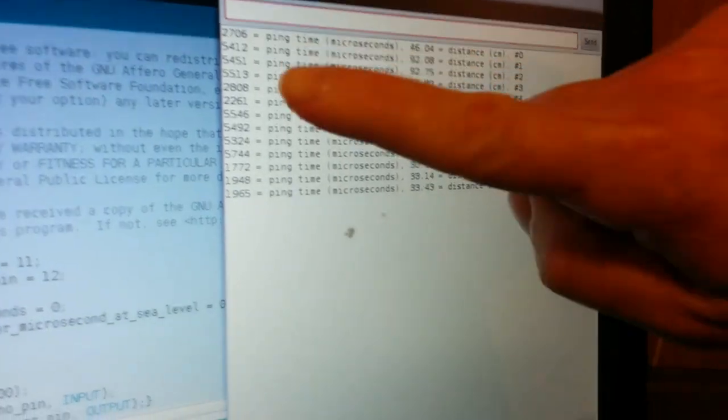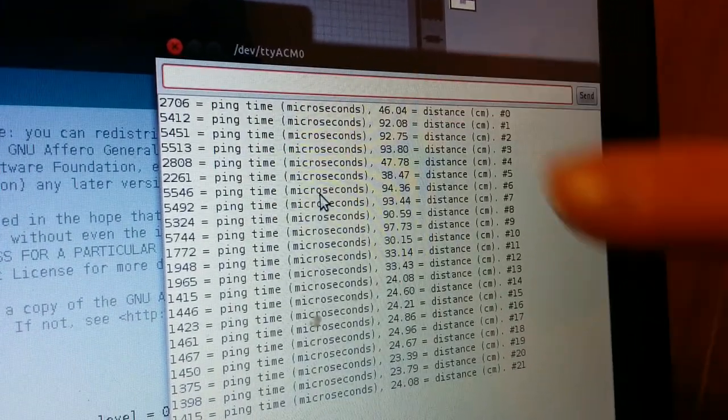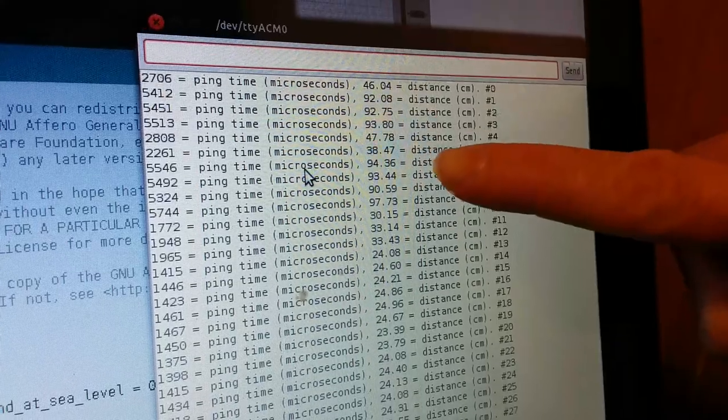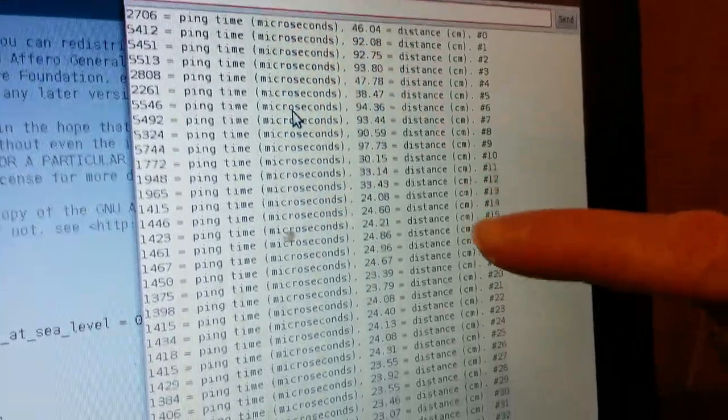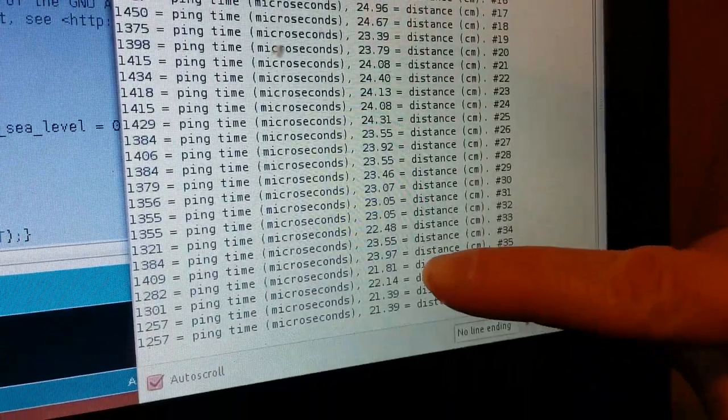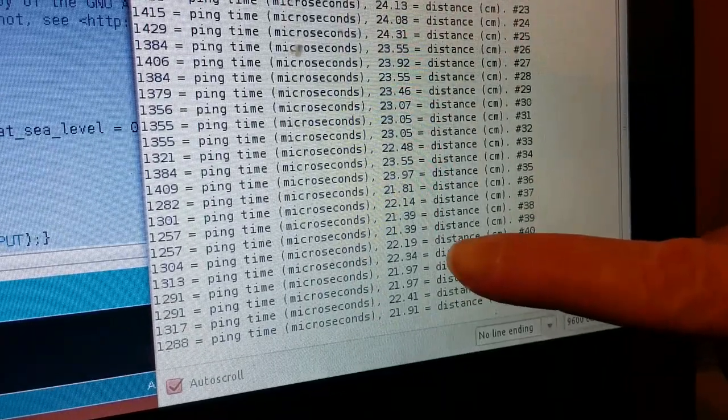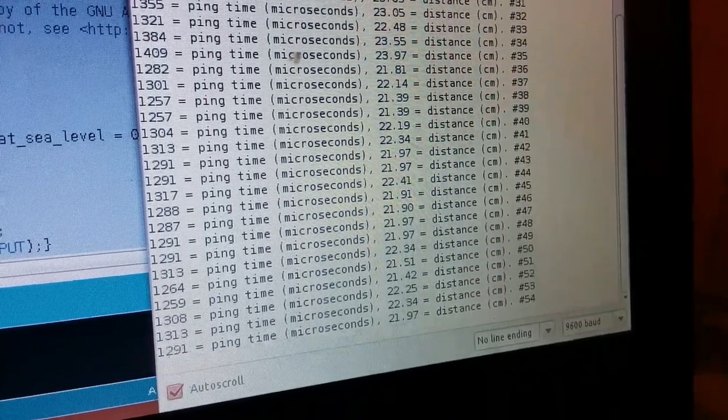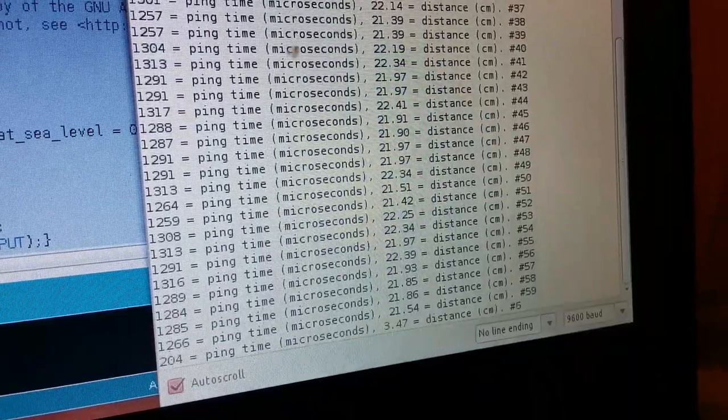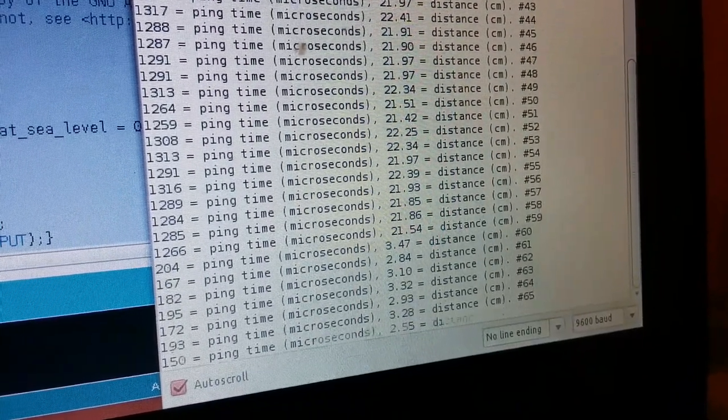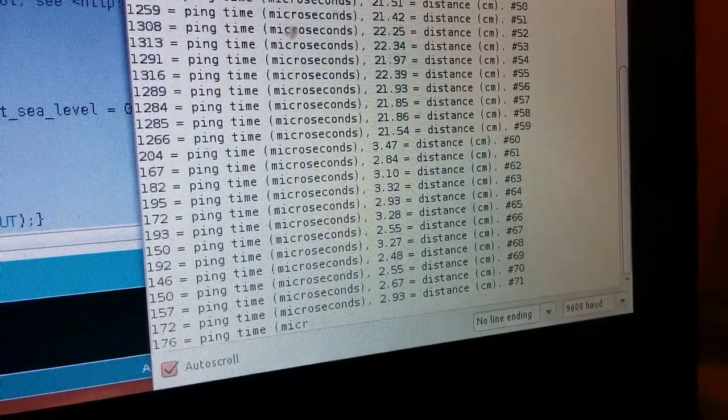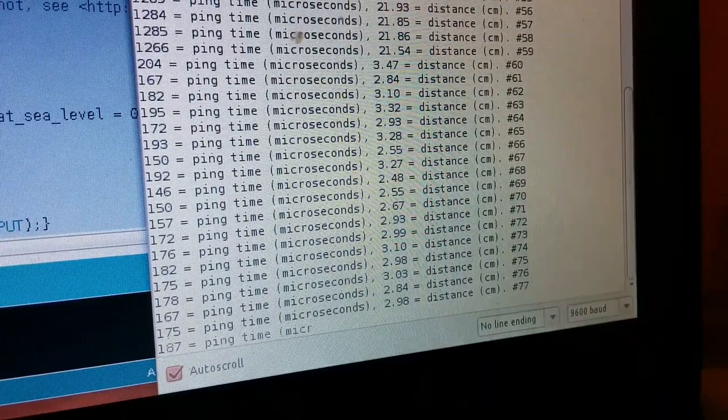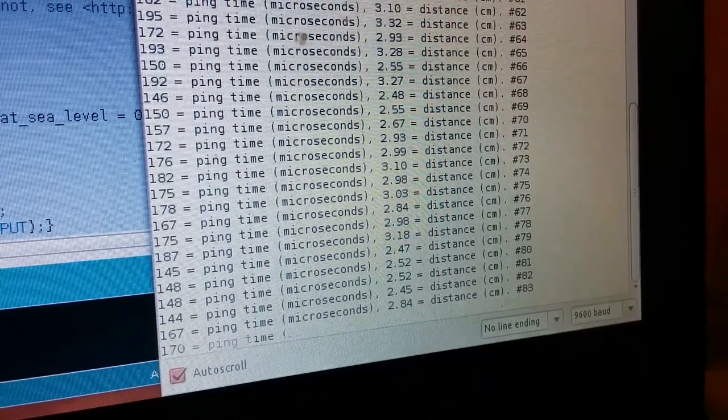It's going to give us some values. The ping time, that's how long the message is out before it gets back to the sonar sensor, and the distance is calculated from that in centimeters. Right now it thinks the closest thing in front of it is around 20 centimeters away. If I put my hand in front of it, that number should go down. Now it thinks my hand is like three-ish centimeters away from the sonar sensor.